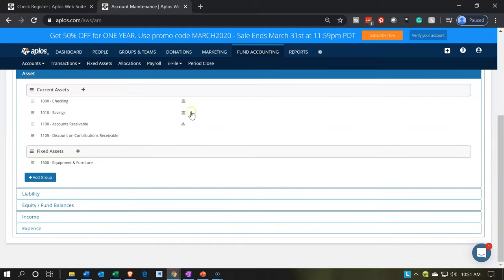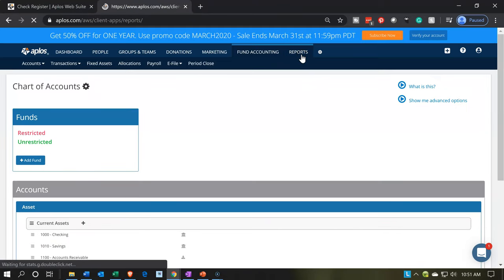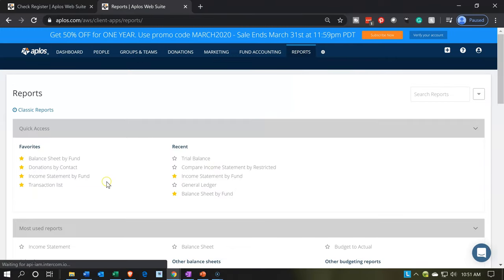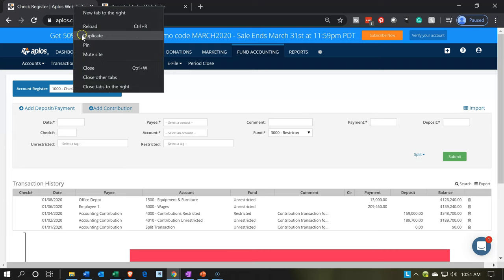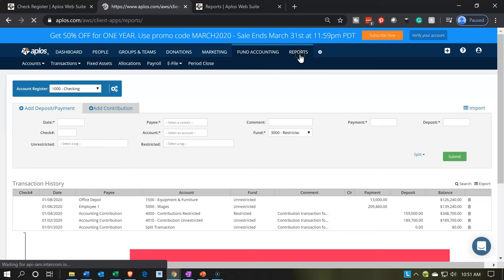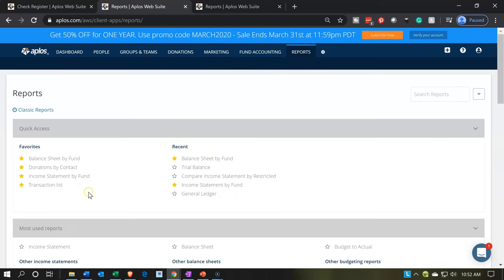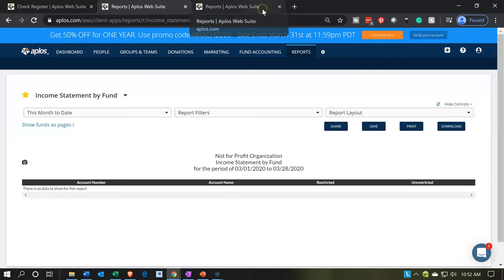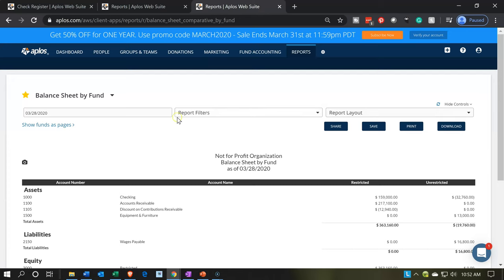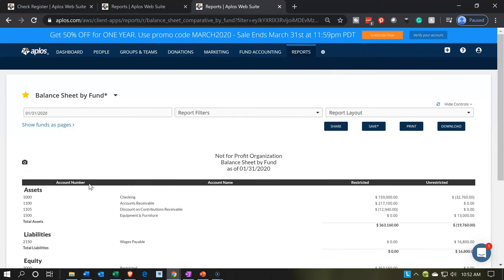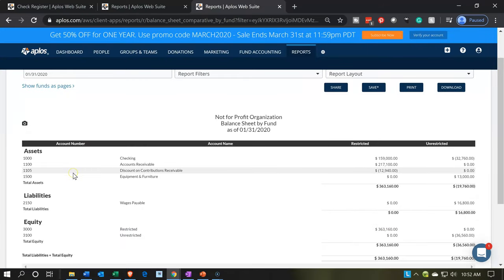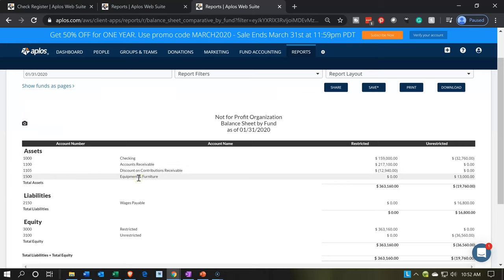Let's go back to the second tab and take a look at some reports. We want the balance sheet by fund. If you haven't set it up in your favorites, you can find it below. Then I'm going to duplicate a tab and go to the income statement by fund as well. Let's change the balance sheet date to January 31st. Within the asset section, we now have equipment, furniture, and fixture in the unrestricted categorization.